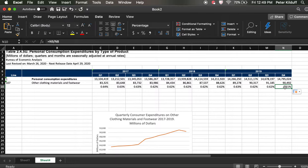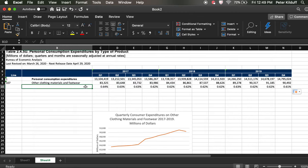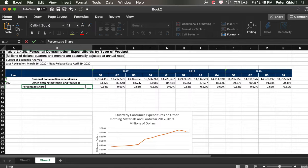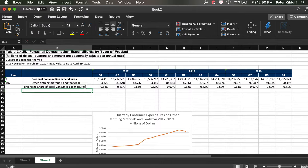In 2019, it was 0.61%. So then we can say, put in a title here: Percentage Share of Total Consumer Expenditures. So that's what this relates to.